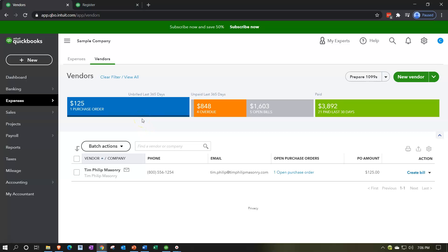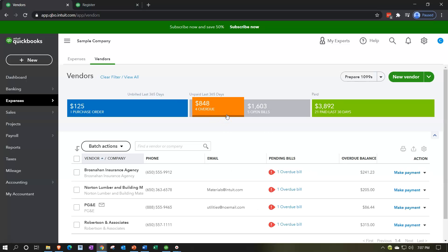Up at the top of the Vendors tab, notice the ribbons for tracking information. Purchase orders are requests for inventory — if a purchase order is open, that means we've requested inventory from a vendor but not yet received it, making this a great section to track open purchase orders. Below that are overdue bills — bills we haven't paid that are past due — and open bills, which are unpaid but not yet overdue.